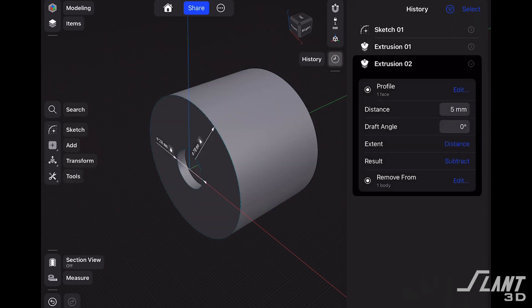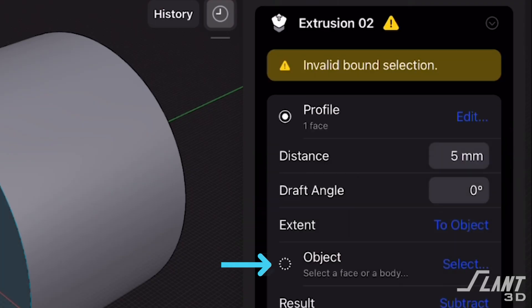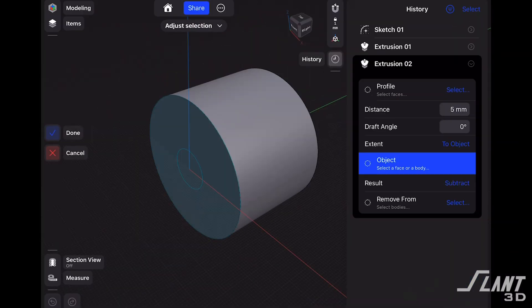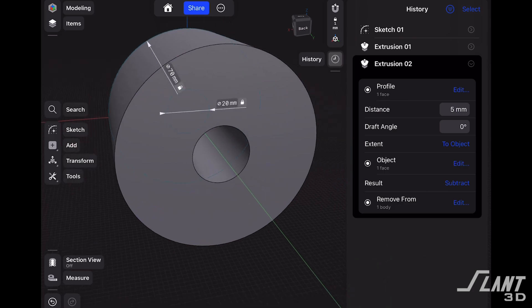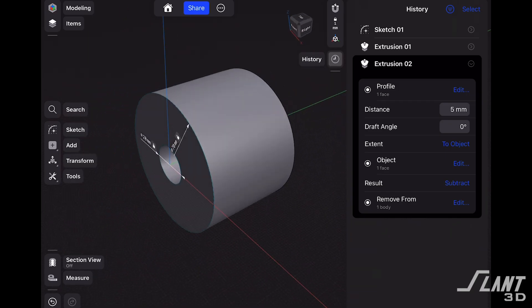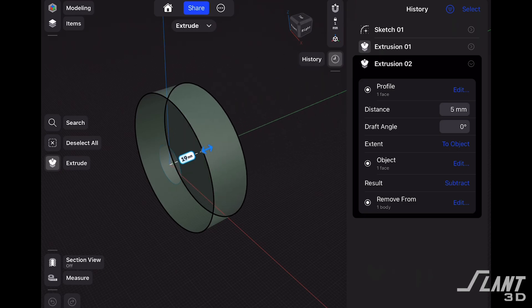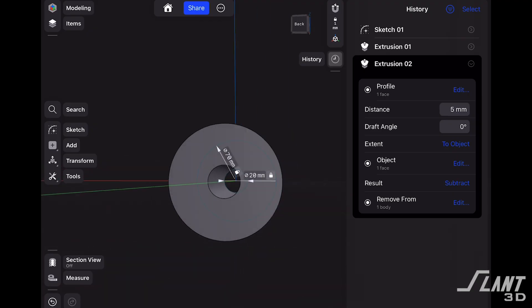One really useful way to take advantage of this is the extent drop-down menu, which has three options: distance, to object, and to point. If we select 'to object,' that allows us to select an object that the extrusion is defined by. So if we spin around and select this back face, that extrusion is going to extend all the way to that back face. This is super useful because now if we change the width of the wheel, that center hole is always going to extend all the way through to the back face because it is constrained to that object.